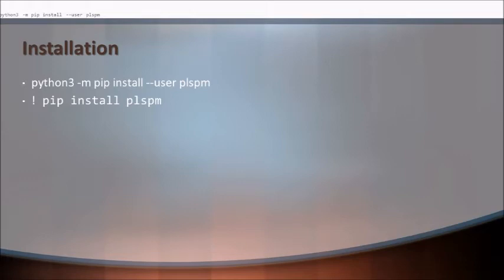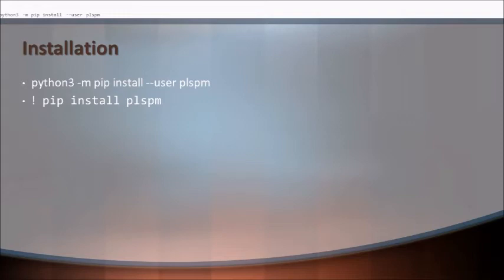Here you will see that the installation that you can take care of the package would be through python3 -m pip install --user plspm, or you can when you are starting with the script or code, you will begin it with exclamatory mark pip install plspm. This is the way we start off with the complete script with help of PLSPM.